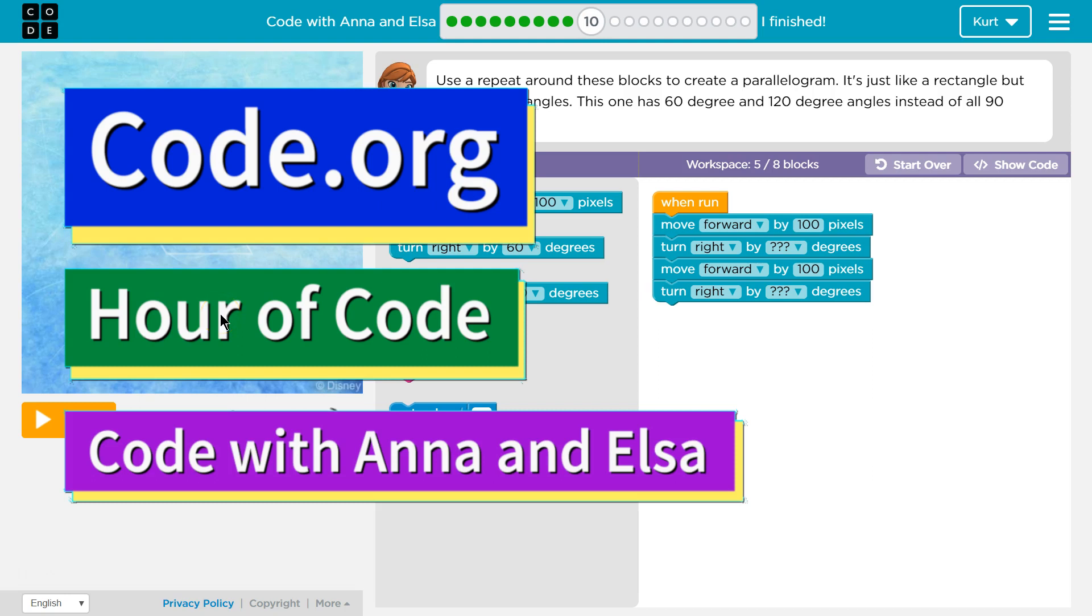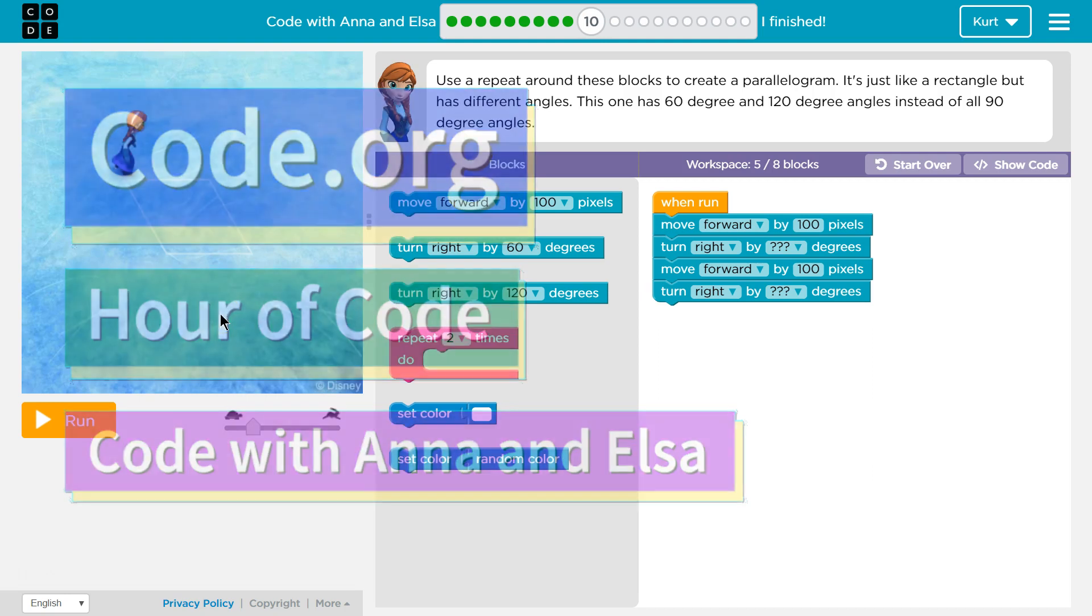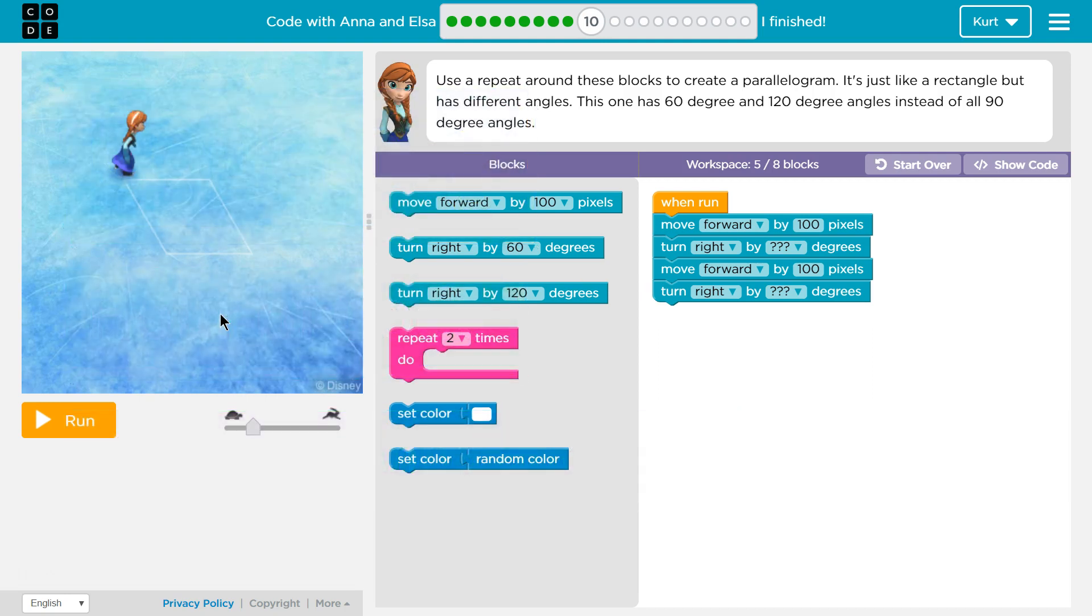This is code.org. I'm currently working on their Hour of Code course, Frozen. Well, it's actually called Code with Anna and Elsa. I'm on level 10.